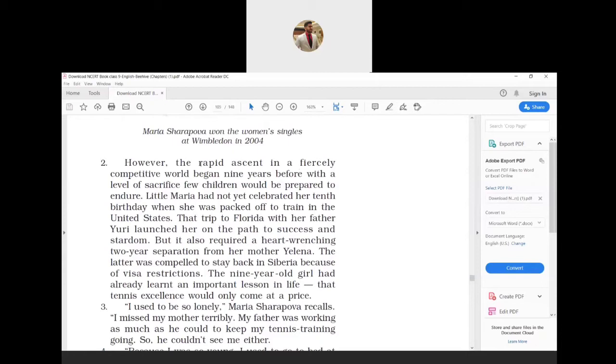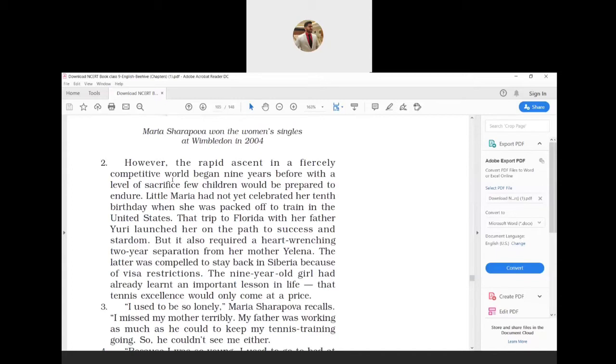Certain difficult words: rapid means very fast, ascent is nothing but growth, endure means suffer patiently, and heart-wrenching is nothing but extremely sad. What does this paragraph want to say? The fast growth of her career started nine years ago when she made a big sacrifice which can be made by very few children at that young age.